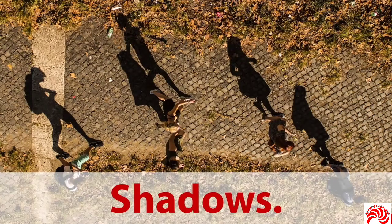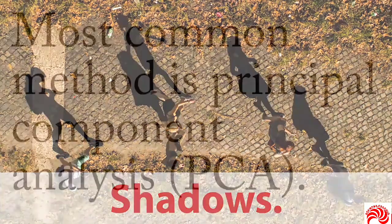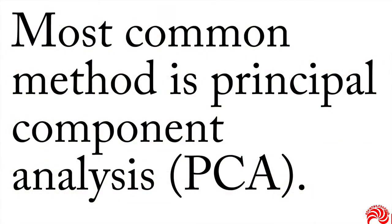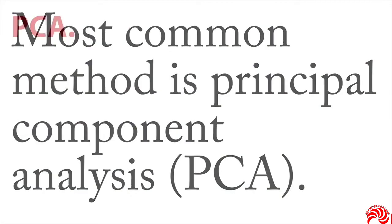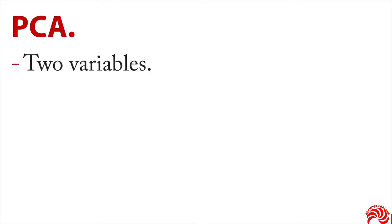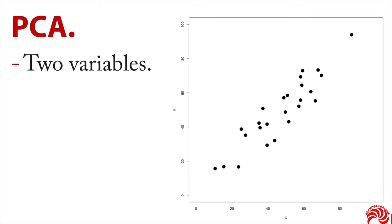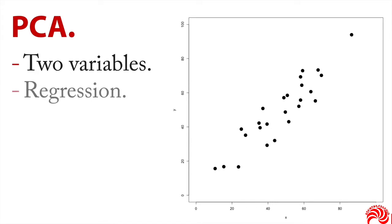If you want to do this with data, the most common method is called principal component analysis or PCA. And let me give you an example of the steps metaphorically in PCA. You begin with two variables. And so here's a scatter plot, we've got x across the bottom, y at the side, and this is just artificial data.